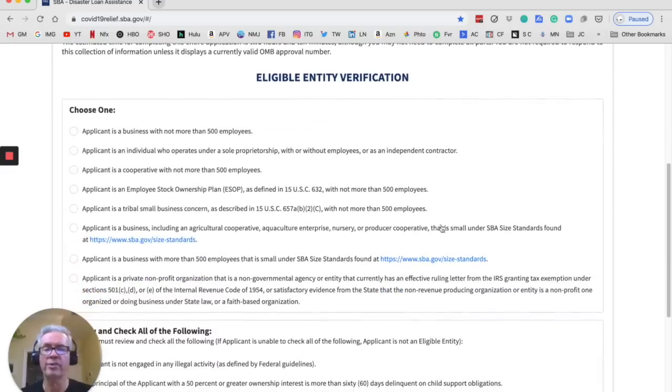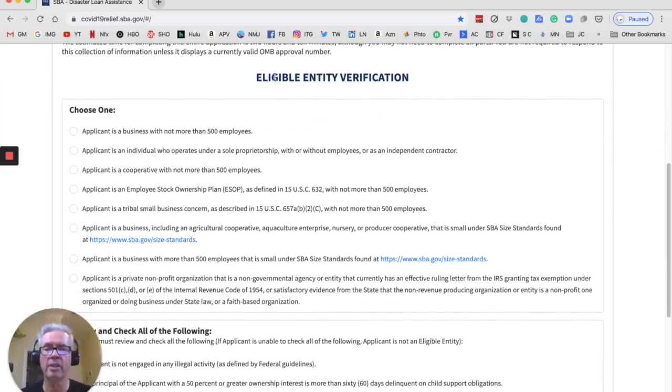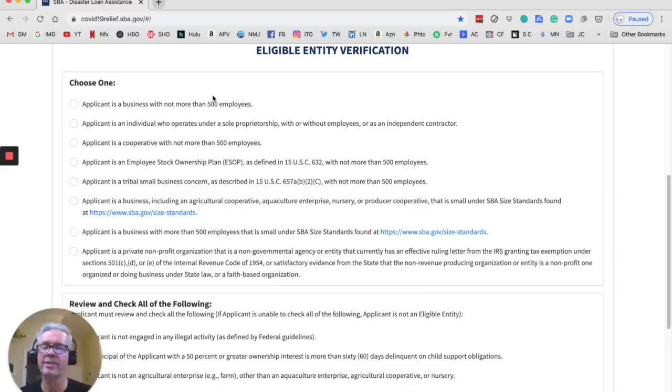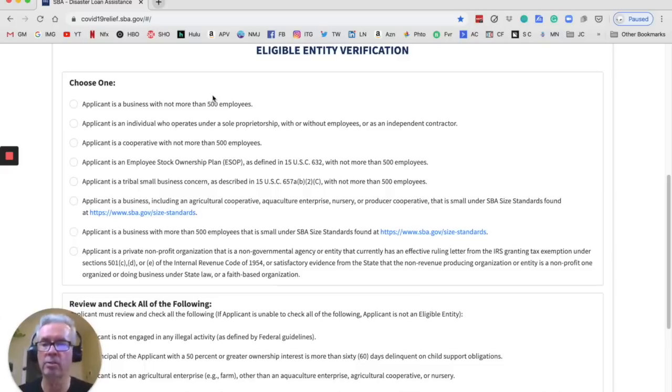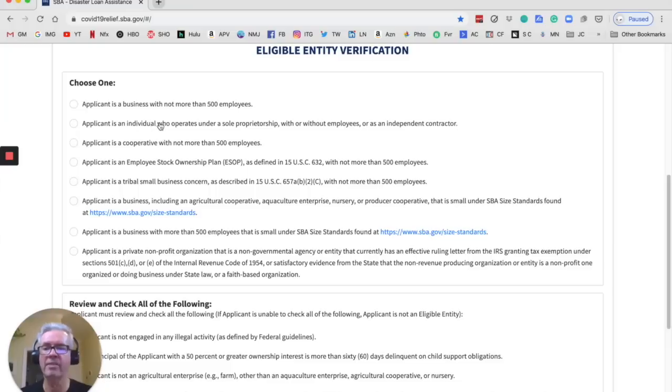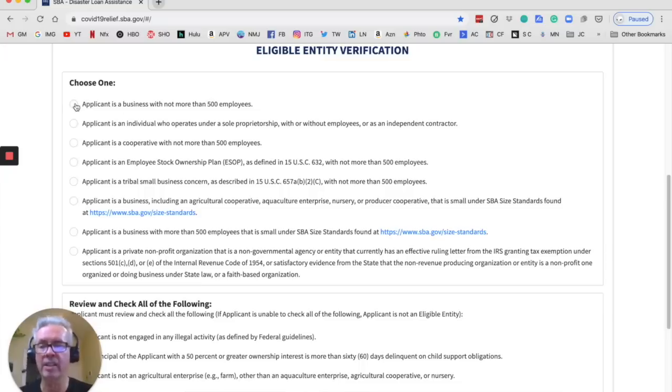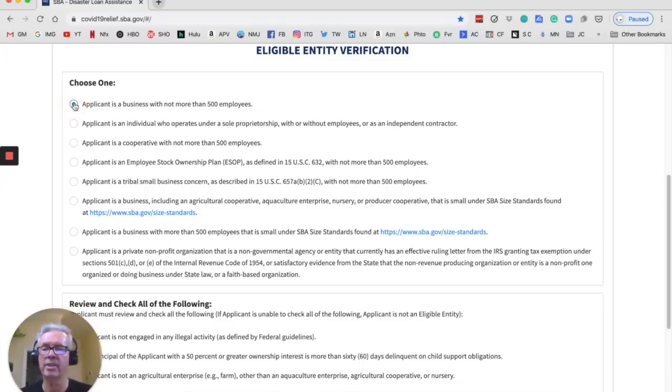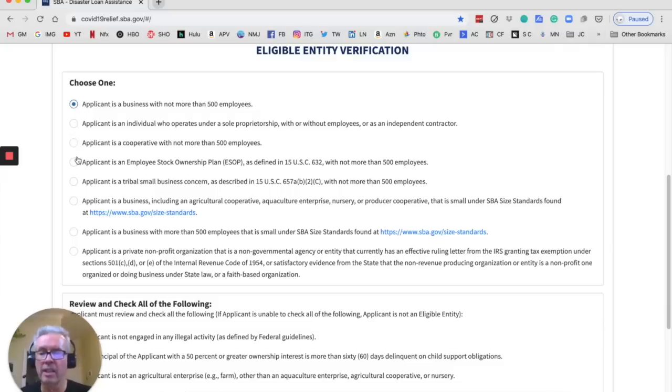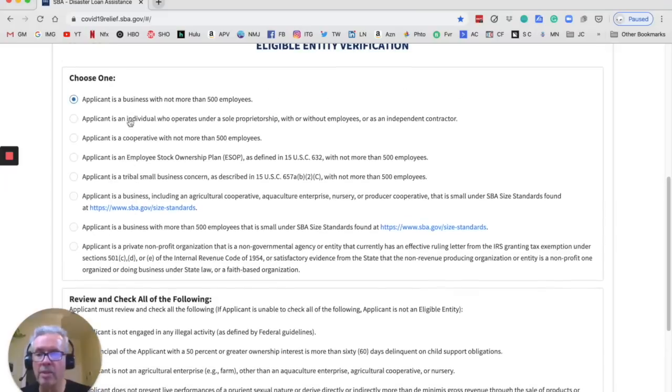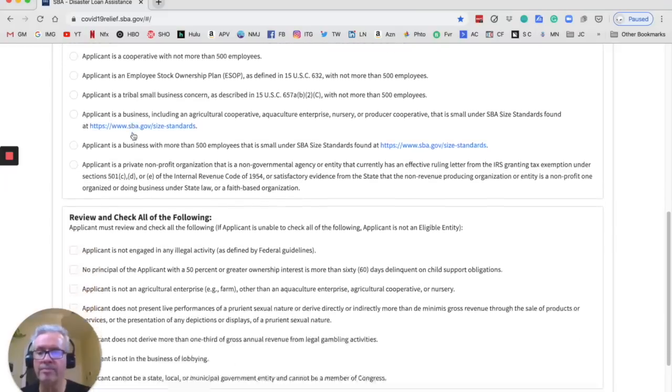So first thing you got to do is pick eligible entity verification. So if you are a sole proprietor, an Uber and Lyft driver, you would click as an individual who operates under a sole proprietorship with or without employees or as an independent contractor. That would be you. I have an LLC, so I'm going to pick this one for myself. And you can see all of these different options. And you really just want to pick one of the top two.